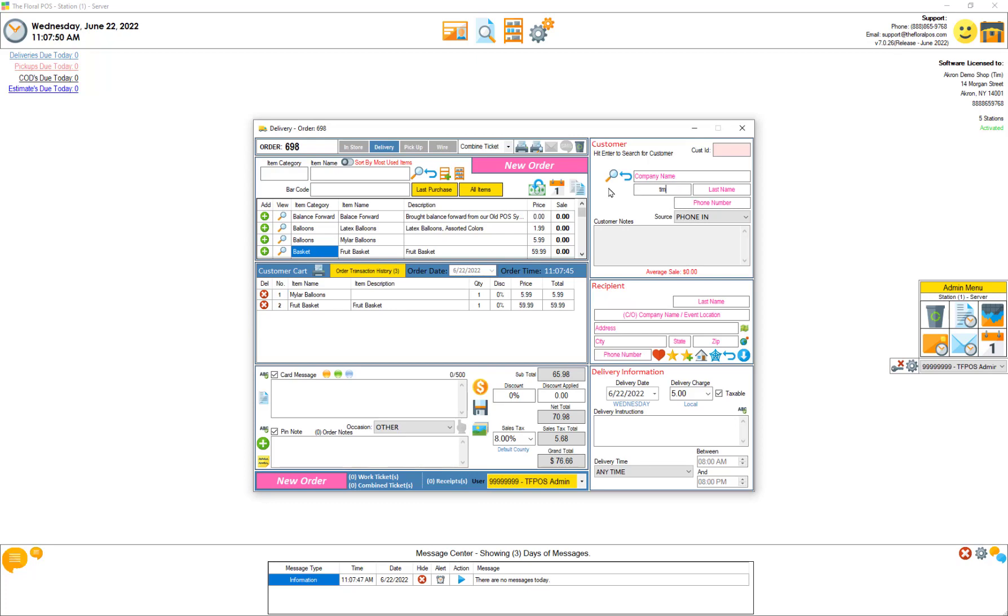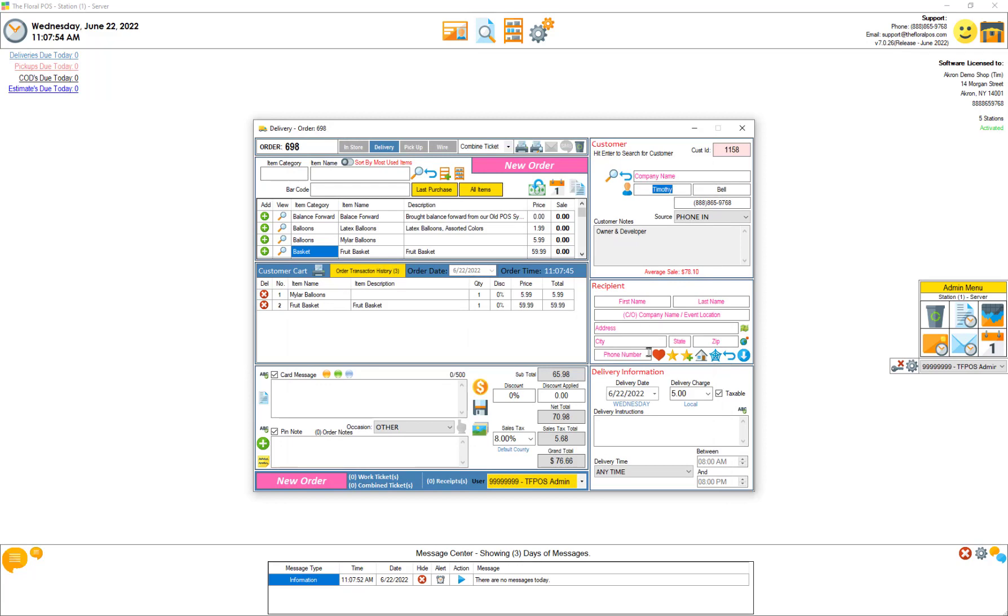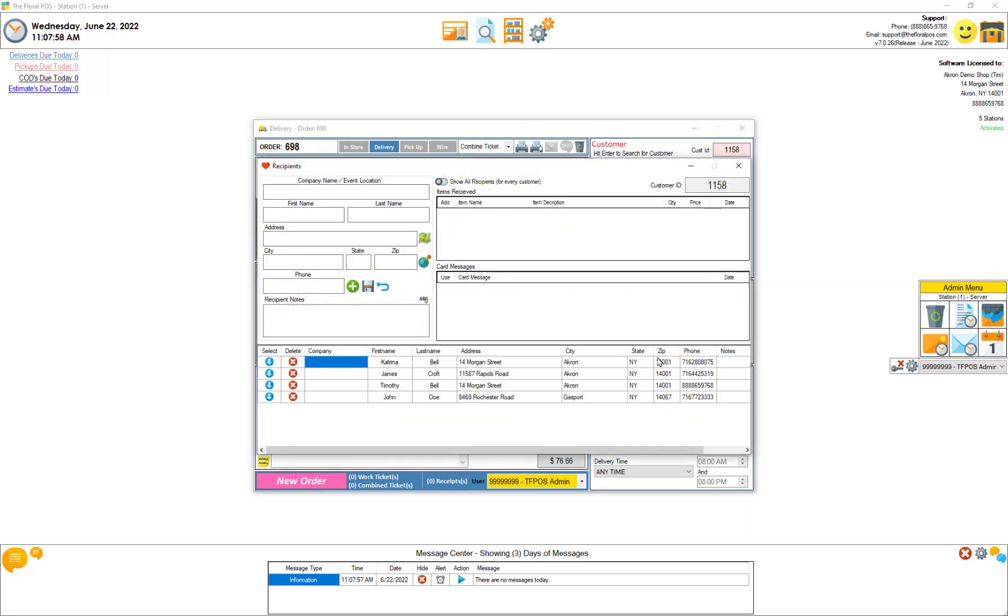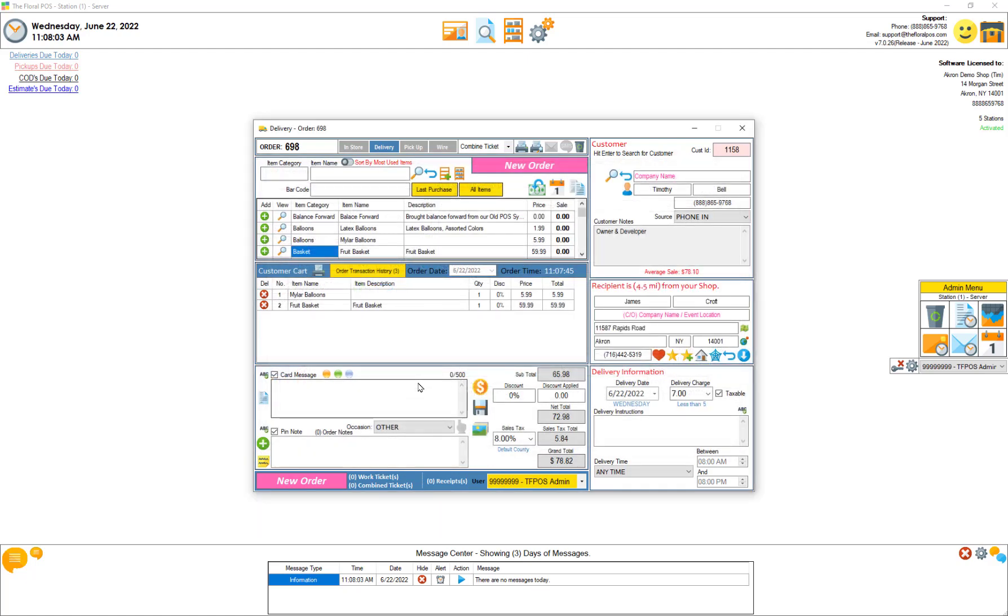Let's select Timothy Bell and let's go ahead and grab somebody from his customer recipients. Let's grab James Croft, drop him in. It says recipient is 4.5 miles from your shop and if you look down below delivery charge is now seven dollars, it's pulling from our zones by distance less than five.